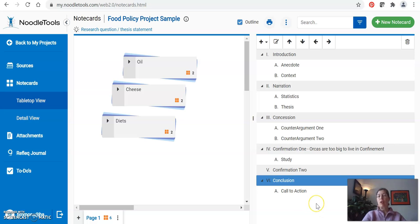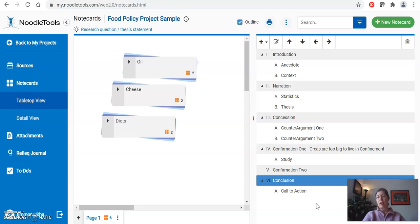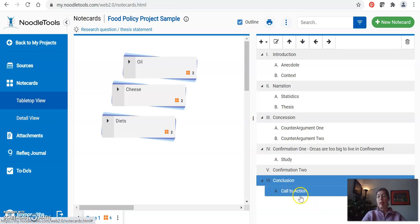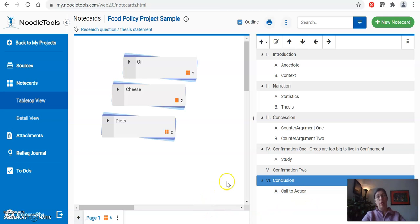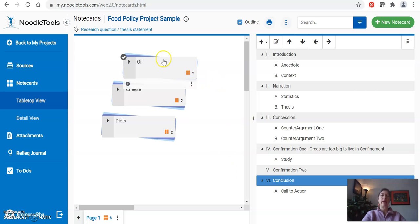This might be a good time for you to get out that outline, think about your paper, pause this video, make this outline with as much detail as you can of where everything's going to go. And then after you've got your outline ready, come back and restart this video and I'll demonstrate how to move the note cards over and finally do the export.